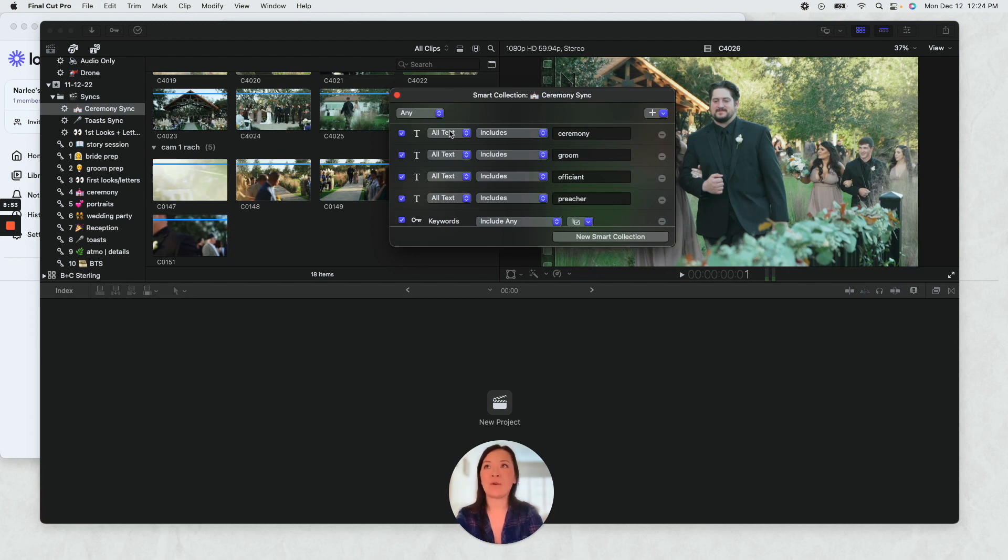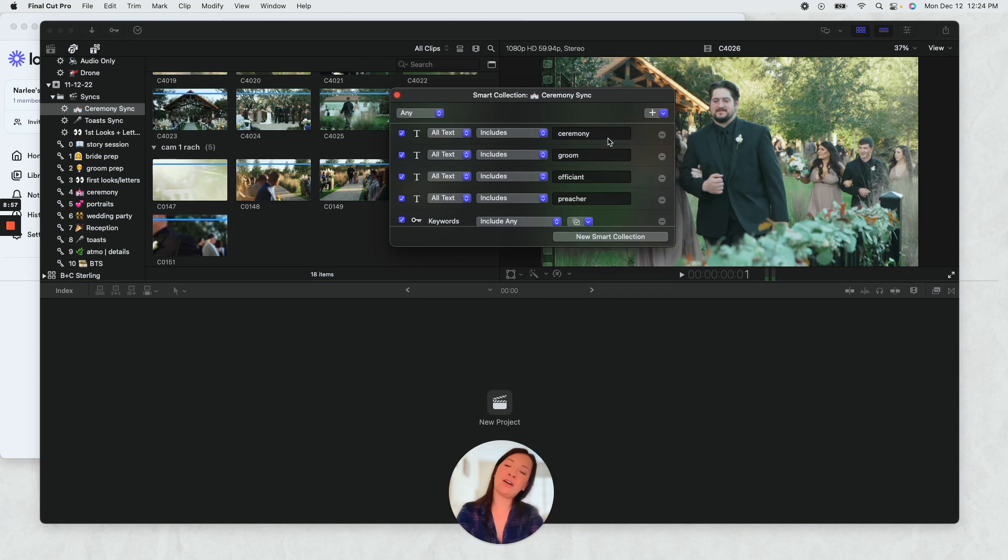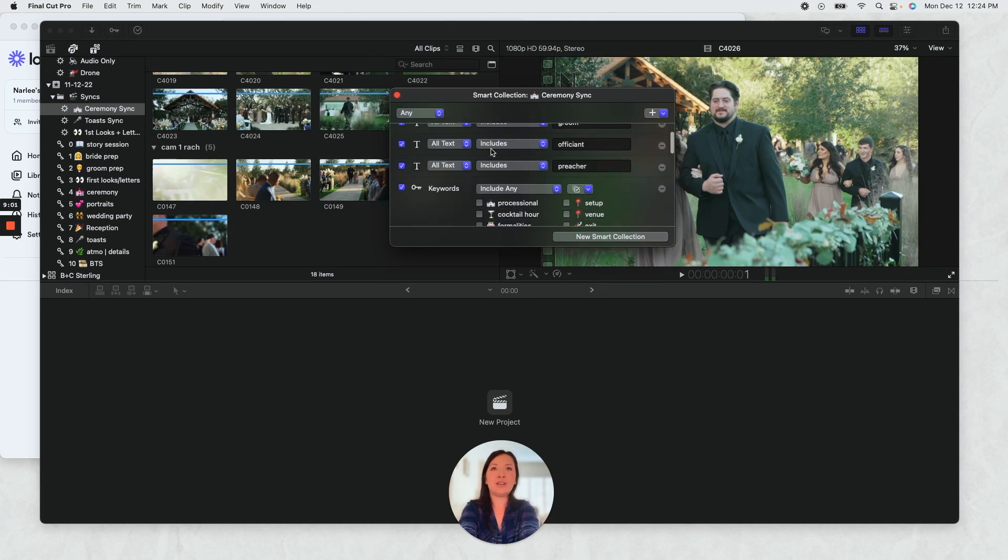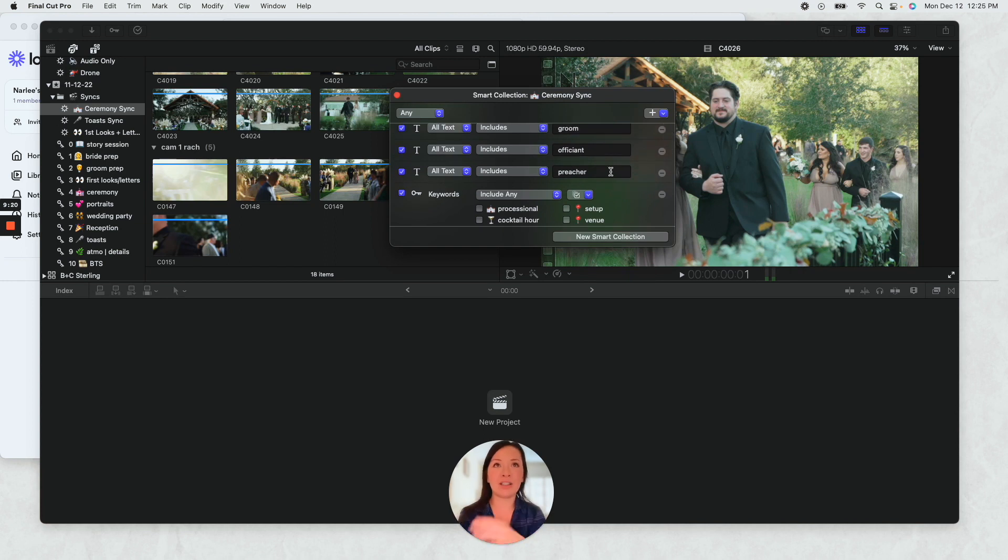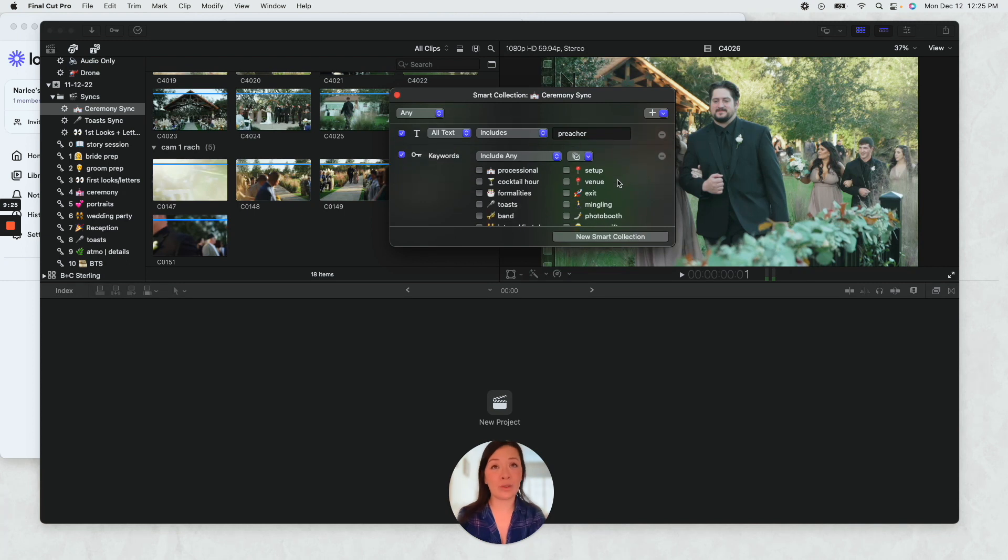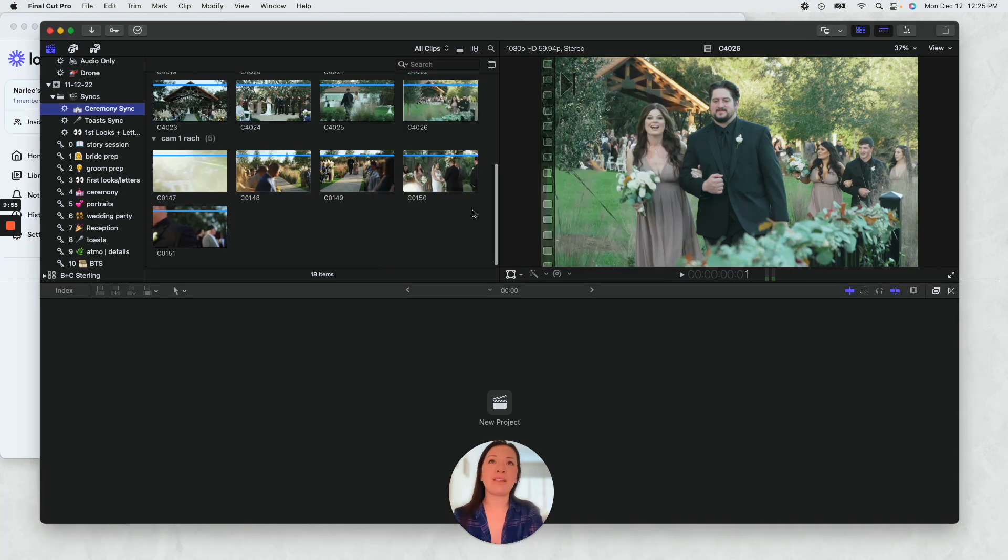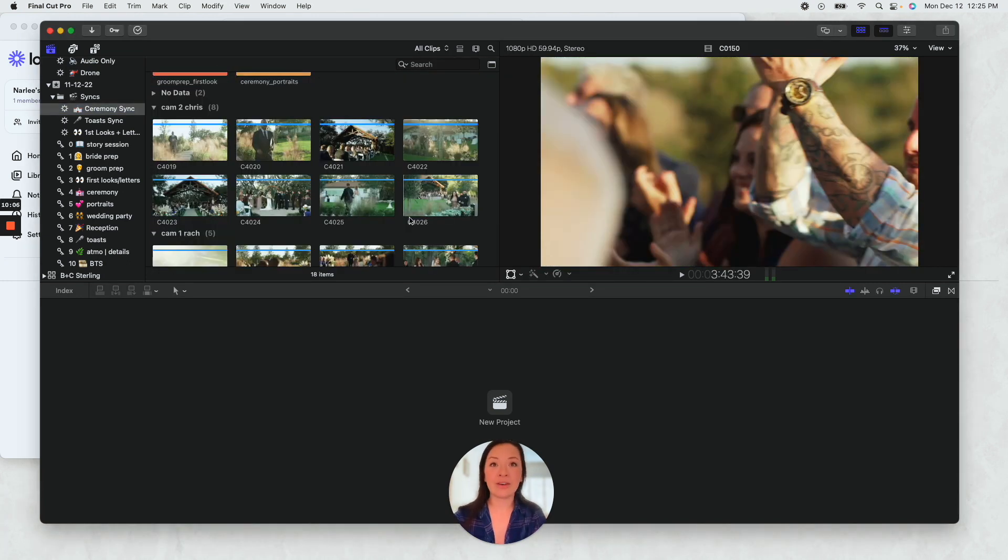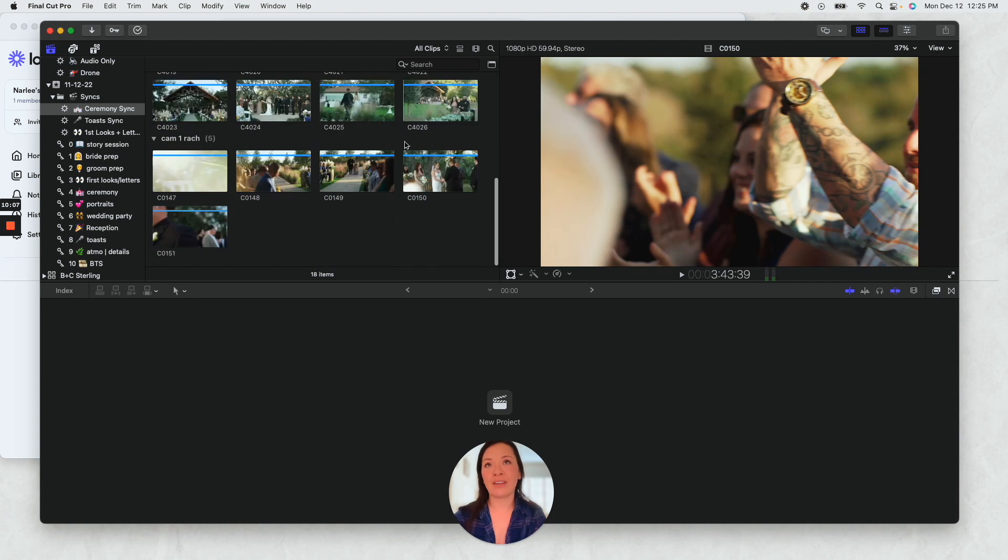All text groom, officiant, preacher. I actually developed this process from another wedding videography team from White and Reverie. Basically everything in this smart collection, it should now include the audio and all the footage from the ceremony.